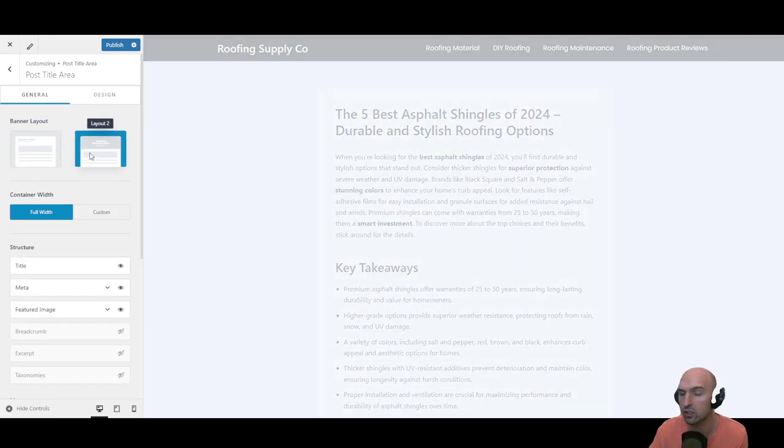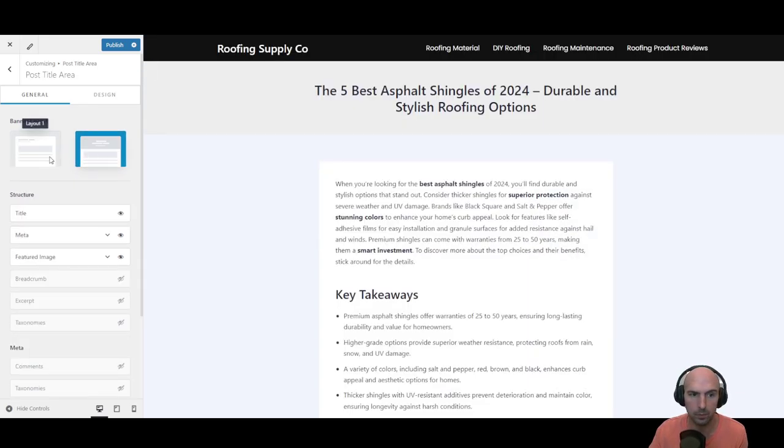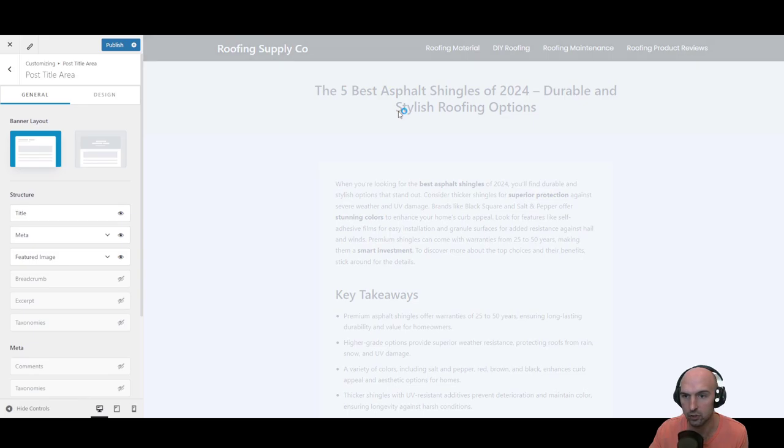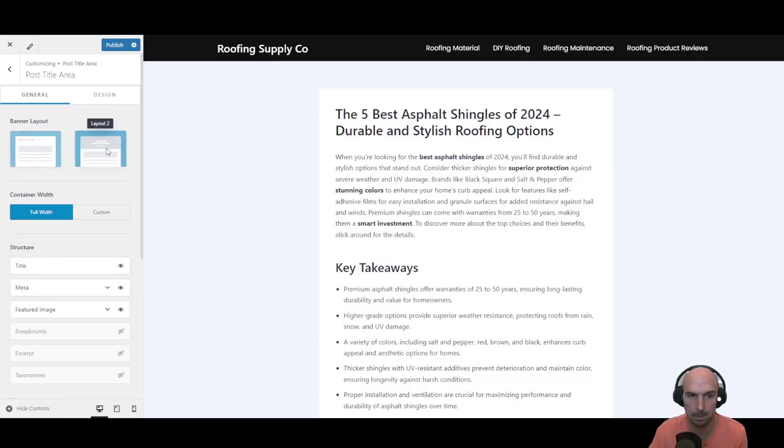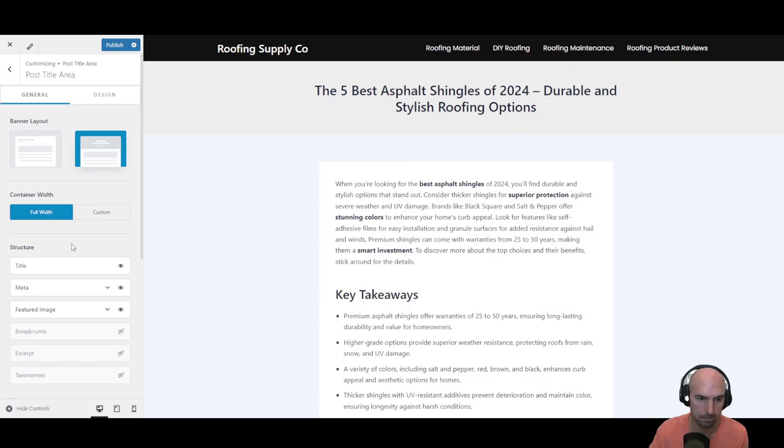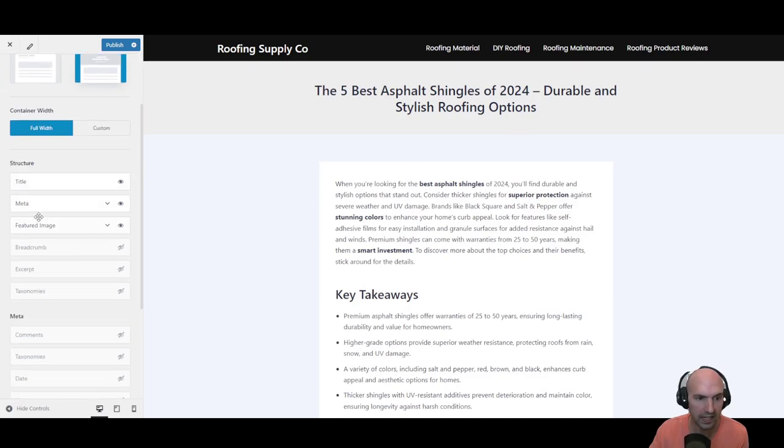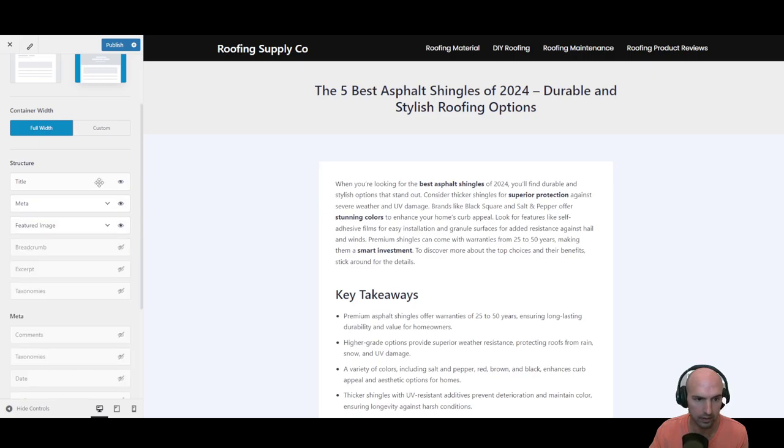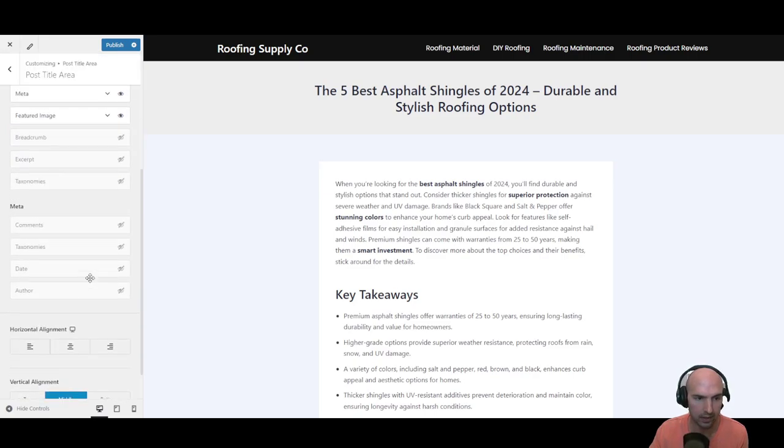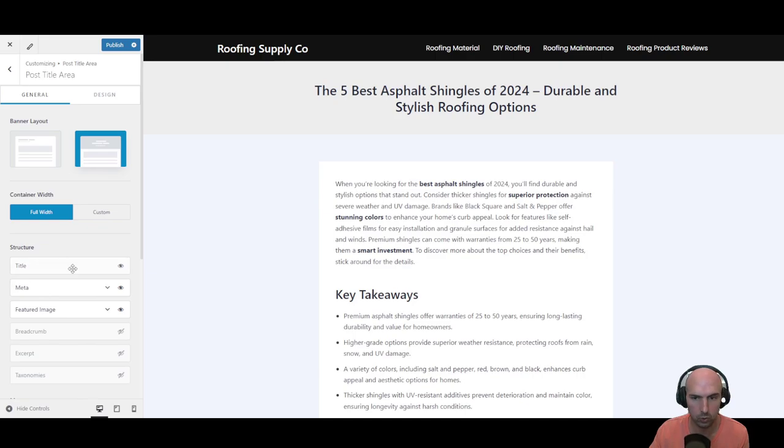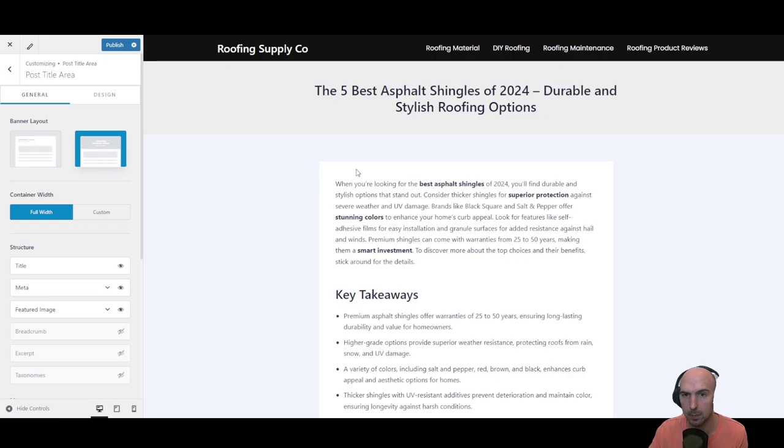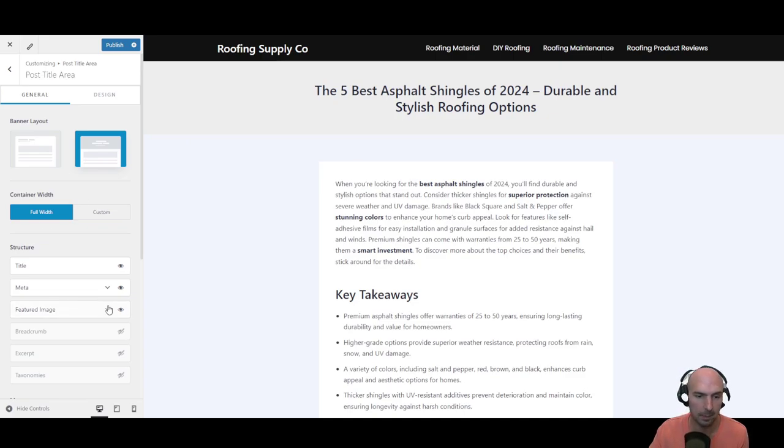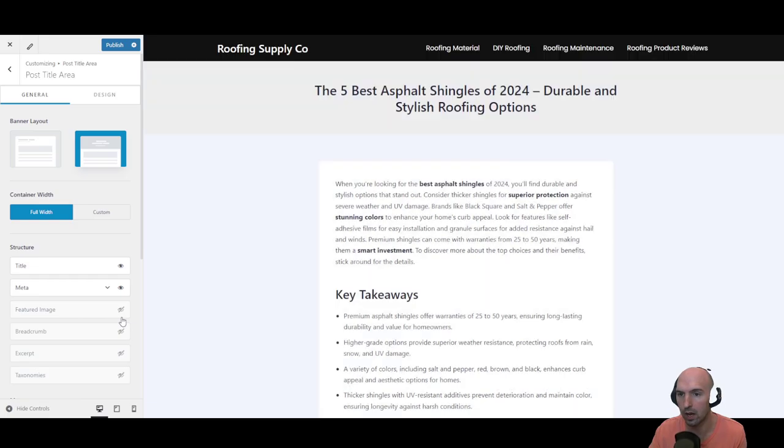If we click on post area you can see there's a banner and then a layout number two. Depending on how we adjust this we can see that it changes it just a little bit, so the H1 or title is in it versus being out of it. We can add some featured images, so here we have a featured image that is listed.